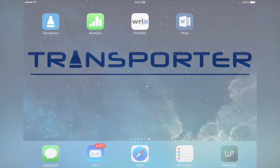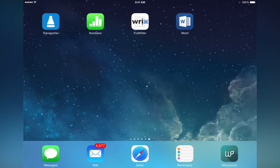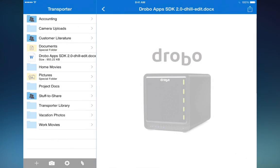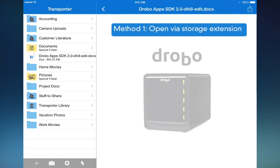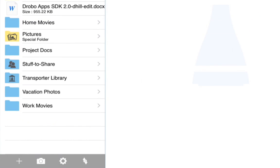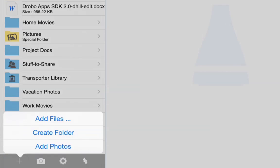For demonstration, we are going to start with the Transporter app. We will wait for it to connect, which will take just a moment. Now that it is connected, we are going to look at how to add a file to the Transporter by using storage extensions. To do that, we are going to tap the plus symbol in the bottom left corner and tap add files.